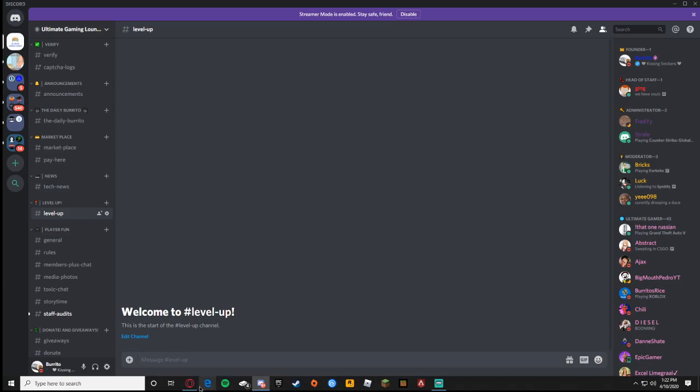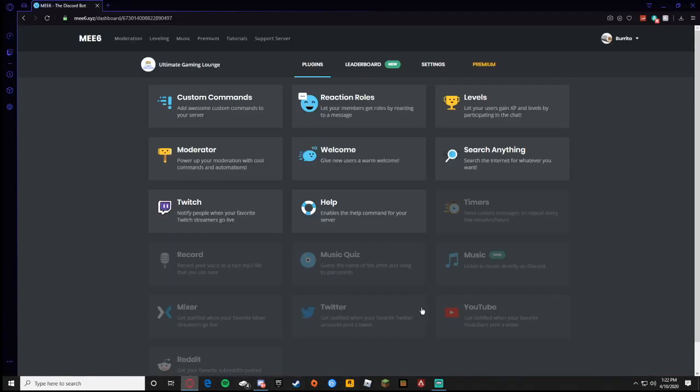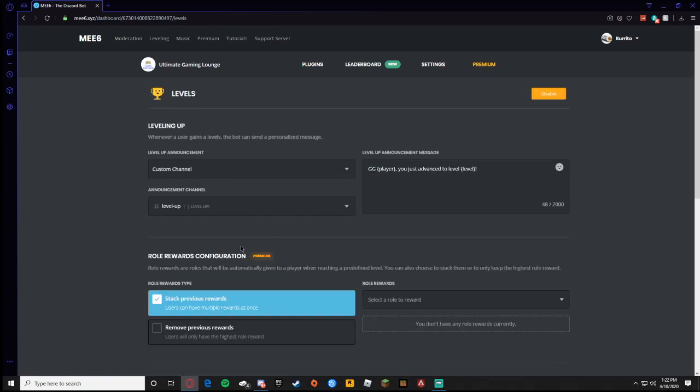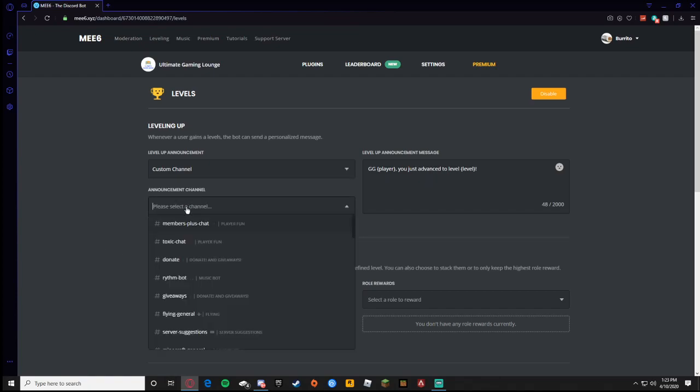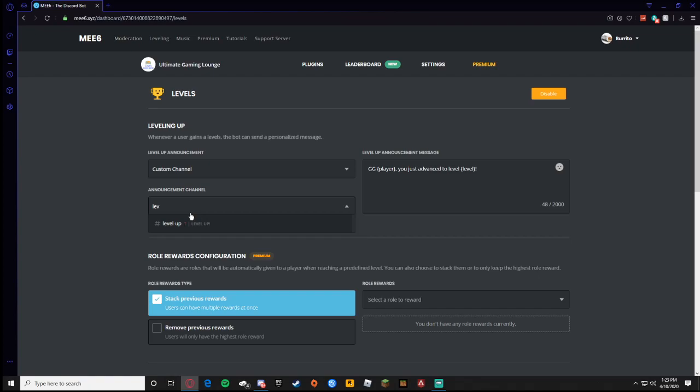So I'm going to show you how to do that. You're going to go to levels and then it says leveling up. Whenever a user gains levels the bot can send a personalized message. Usually it says current channel and that would be the first channel that you were on. Then it has a private message, they can go to their DMs, or custom channel. So I made a custom channel called it level up, and then it gives you a message that ME6 automatically put in which I kept. And then if you have premium you can reward people with roles when they level up.